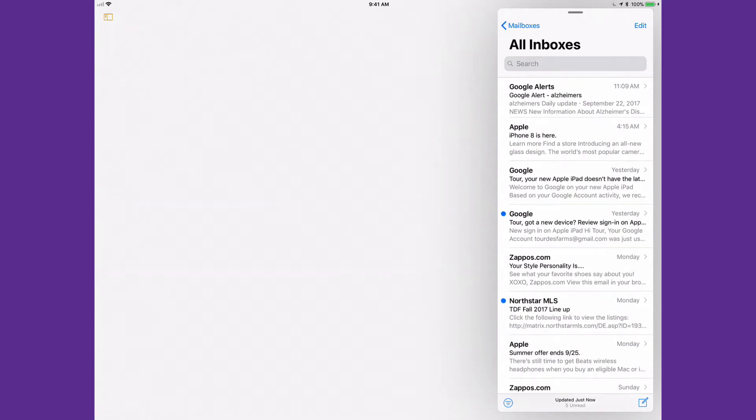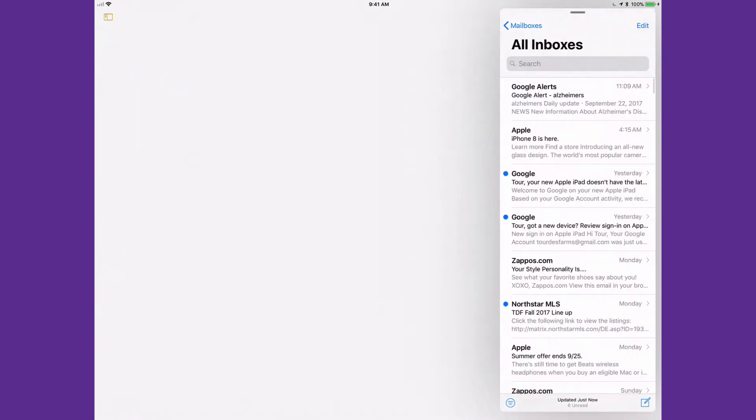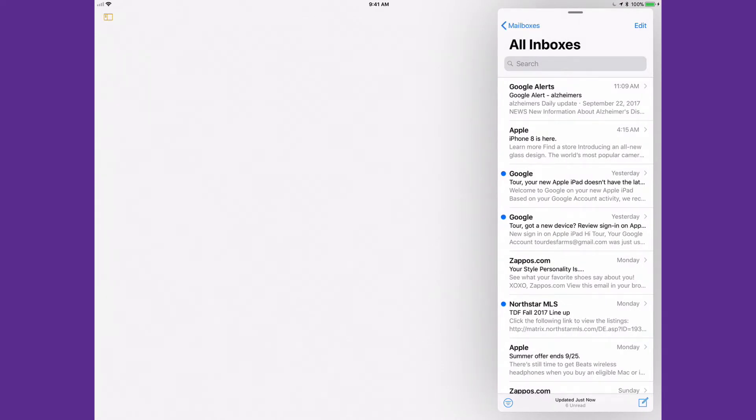To get rid of that Slide Over window I can just swipe to the left, and to bring it back I just swipe in from the right. So you swipe back and forth to bring that up, which is really handy if you've got a program you want to get to all the time — like your calendar, a shopping list, or anything like that. You can swipe it in or out.